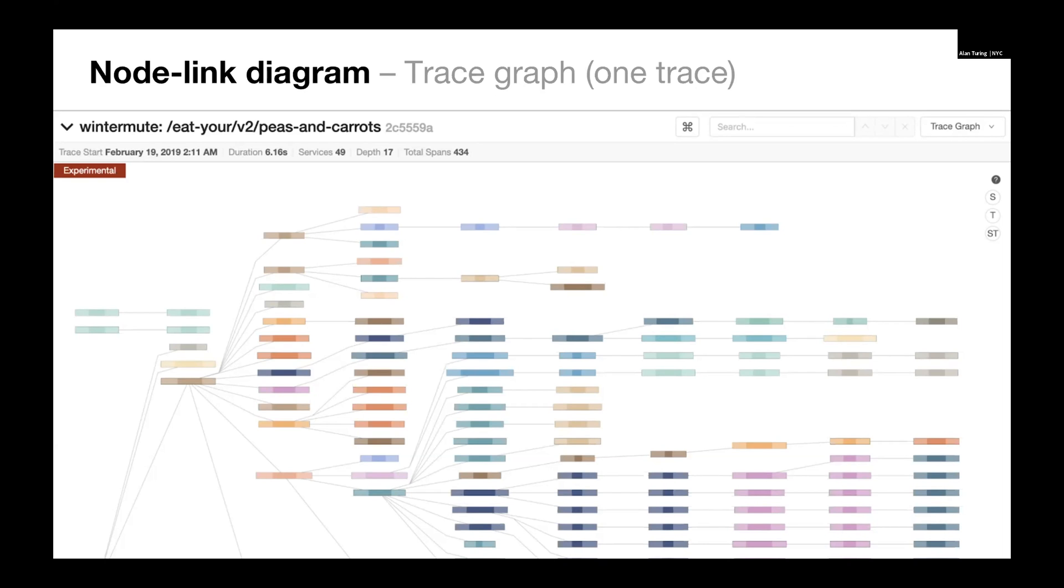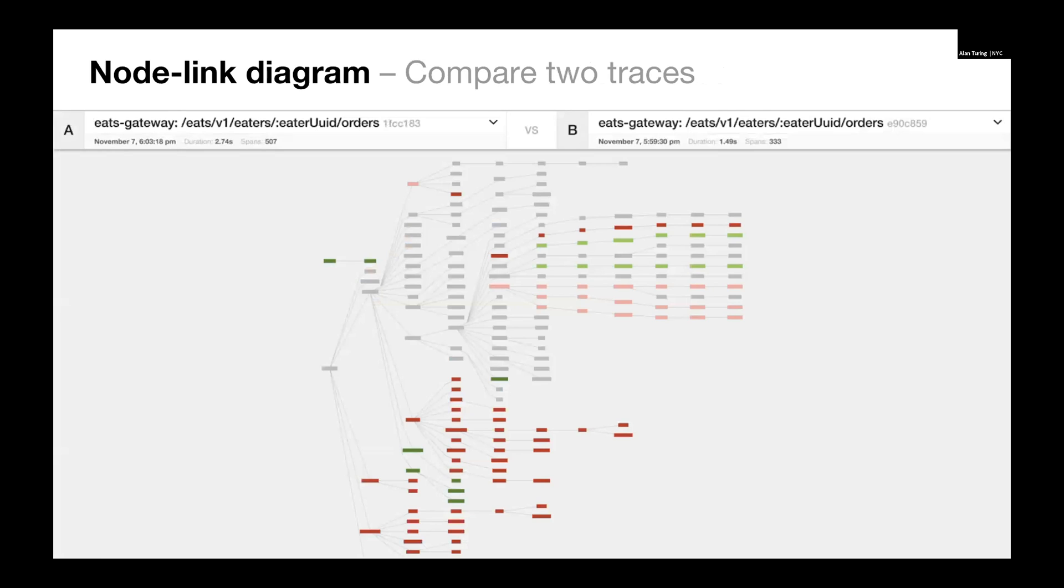When we do this, we can also do it with groups of traces, which is something we'll see in a second. With this view, trace as a node-link diagram, we can do comparisons between two traces. Here we have that representation where we're collapsing repeated elements, and we're comparing two traces.